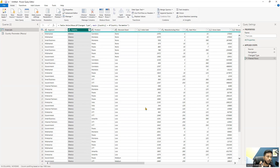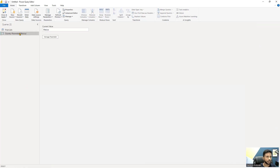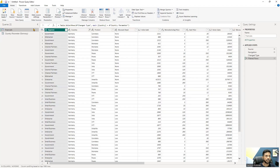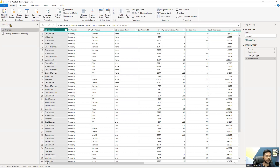The data is automatically filtered to 140 rows, as shown in the bottom section. Parameters help you dynamically change the data. For example, changing the parameter value to Germany automatically updates the data to show only Germany records.